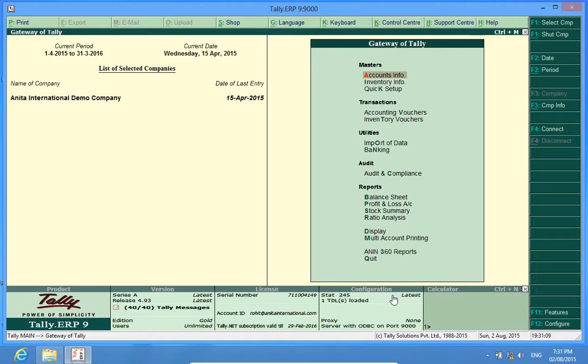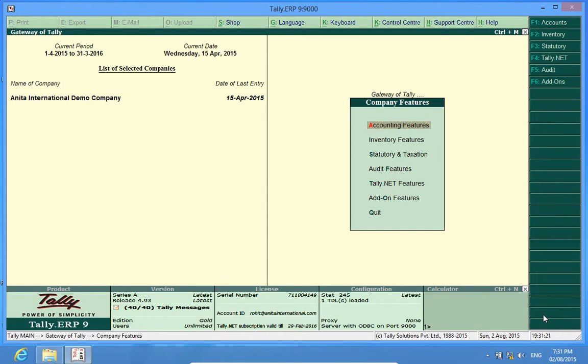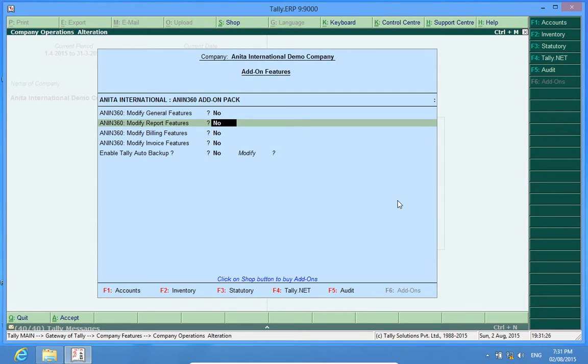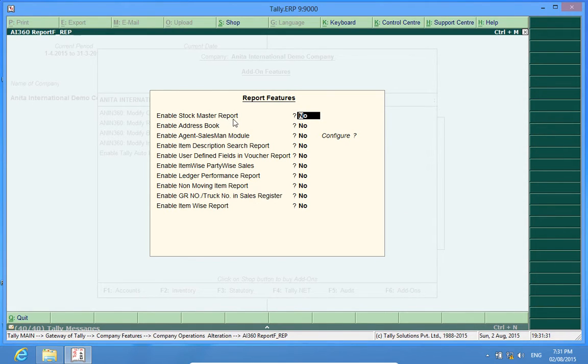In the configuration panel, I find that the TDL or the customization has been loaded. To activate this customization, Stock Master Report, I go to F11, add-on features, modify report features, yes, and enable Stock Master Report equals to yes.